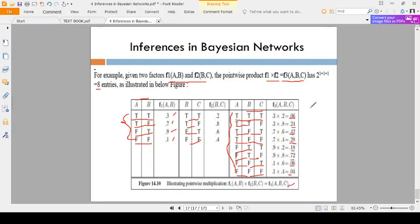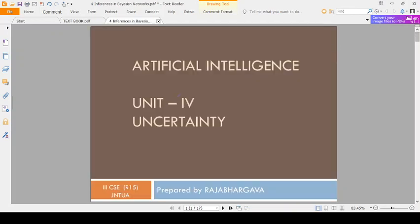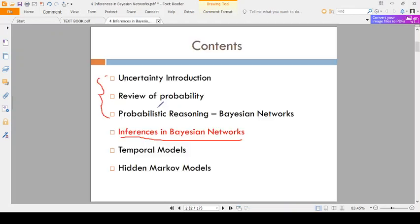So that is the calculation of f3(A, B, C). This is the concept of inference in Bayesian networks using variable elimination. In the next class we will discuss temporal models. Thank you.